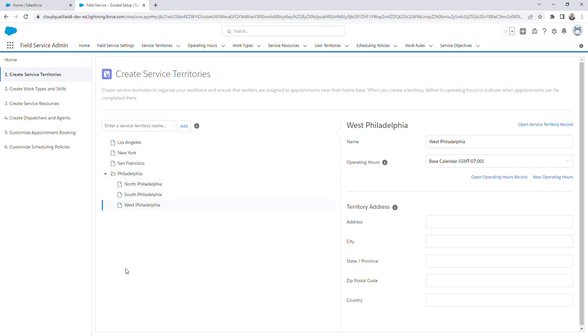And it's really as simple as that. We've created four total territories: one being the parent territory of Philadelphia, and then three child territories, North Philadelphia, South Philadelphia, and West Philadelphia. So what we've actually created is what they call a territory hierarchy, where you have a parent territory with associated child territories underneath it.